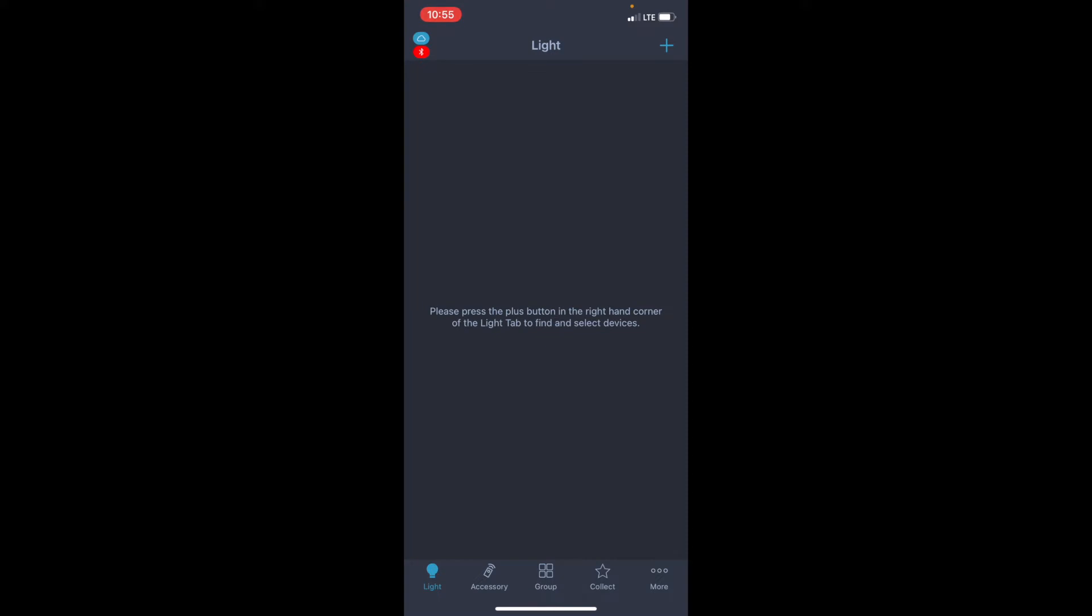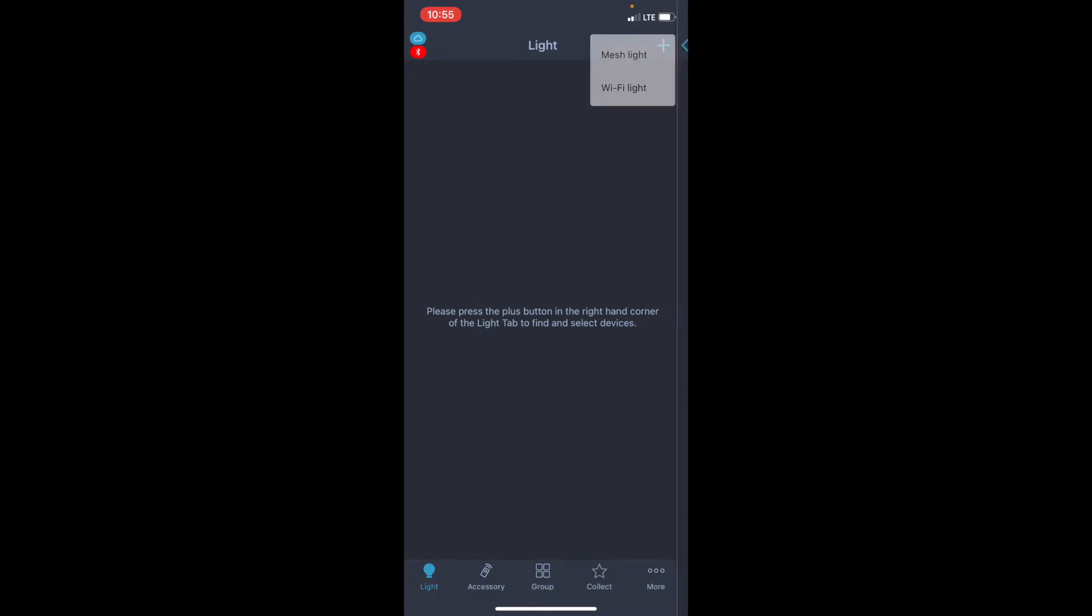Now, I want to go ahead and add some devices. To do that, I'm going to hit the plus sign in the top right-hand corner. We have two options here: mesh light or Wi-Fi light. At TCP, we offer Bluetooth mesh technology, so we're going to hit mesh light.